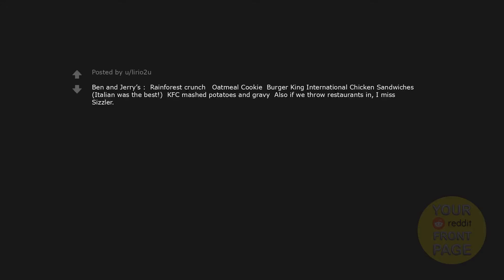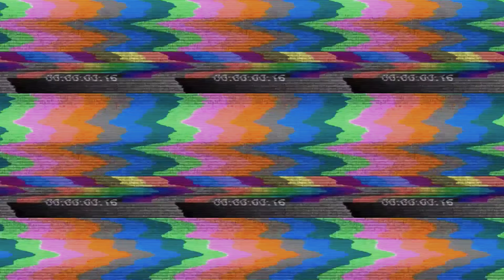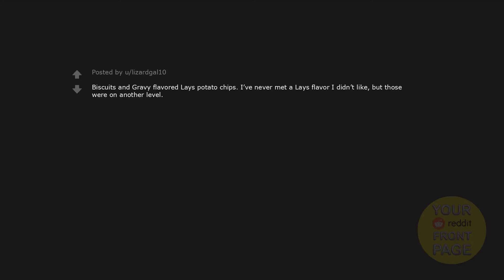Clearly Canadian. Ben and Jerry's Rainforest Crunch Oatmeal Cookie. Burger King International Chicken Sandwiches. Italian was the best. KFC Mashed Potatoes and Gravy. Also if we throw restaurants in, I miss Sizzler. Blue's Clues Ice Cream. Pitch Black Mountain Dew. That box of Spongebob themed mac and cheese. Haven't had it since I was in 6th grade. Apple Jacks before they lowered their sugar. Biscuits and Gravy Flavored Lay's Potato Chips. I've never met a Lay's flavor I didn't like, but those were on another level. Cream Savers and Philadelphia Snack Bars. The Strawberry Cheesecake ones. So good.